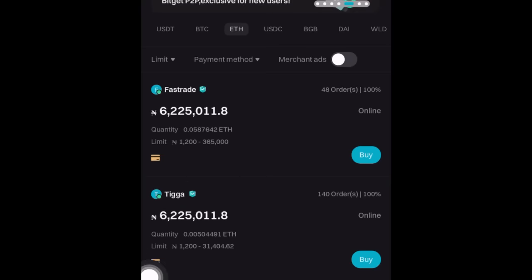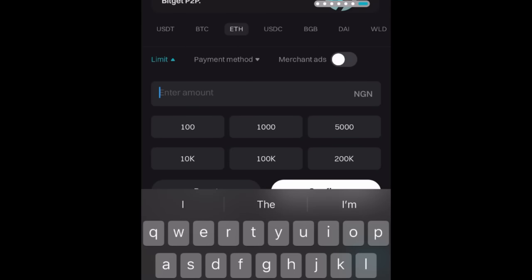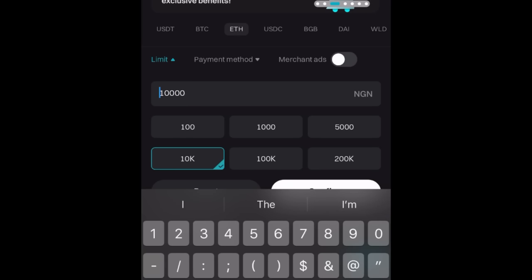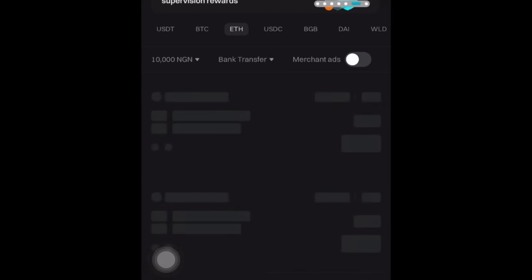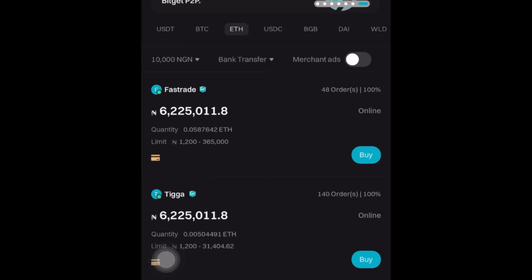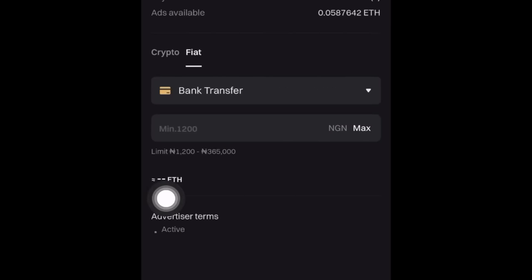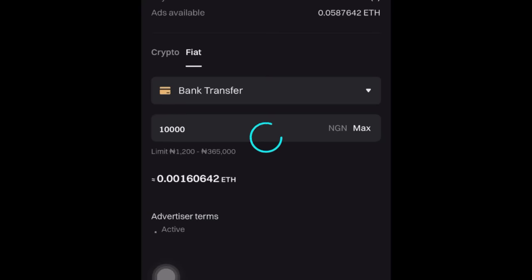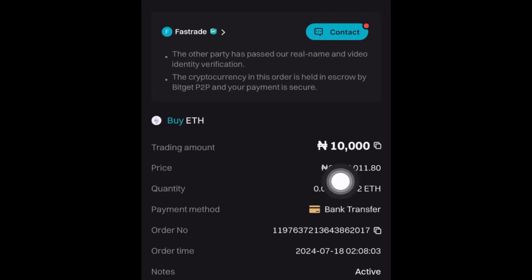You can also go ahead and buy Ethereum directly — either way works. You're going to see prices ranging from six thousand and above. Once you buy, enter the limits — let's say twenty thousand or ten thousand for instance. Then click 'Done,' click 'Confirm,' and choose your payment method — bank transfer. Then choose any of the ads that work for you, click 'Buy,' enter the ten thousand you want to purchase, and click 'Buy with Zero Fees.'